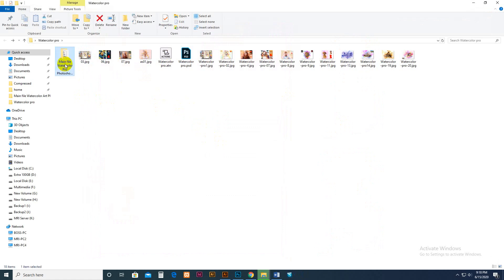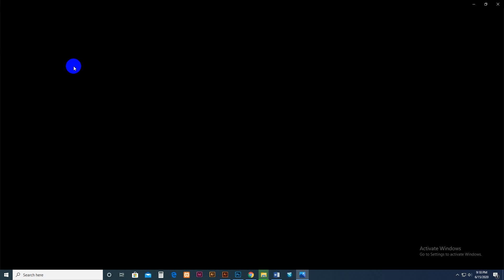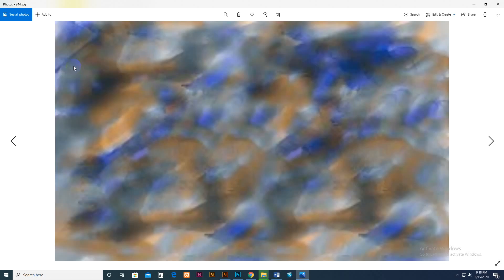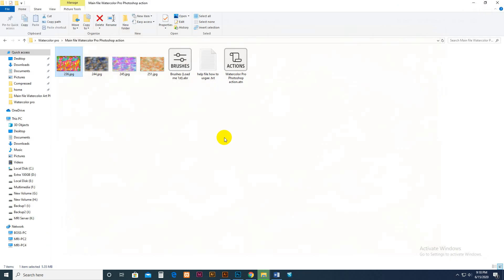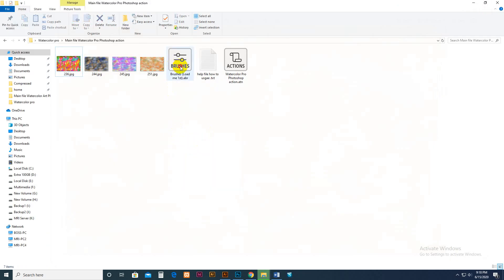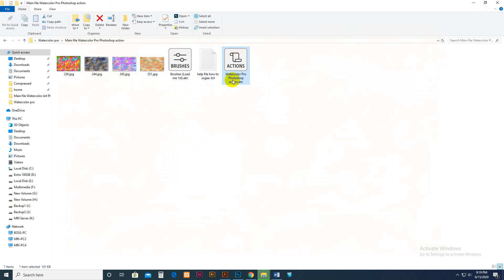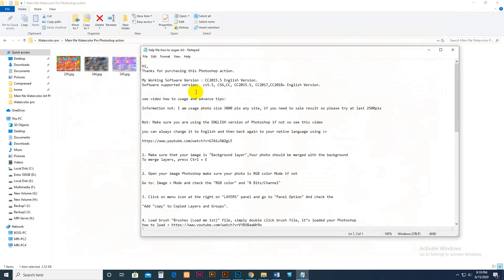First, go to the download file. There are four textures included, a brush format file, and the action. Also included is a help file you can read.